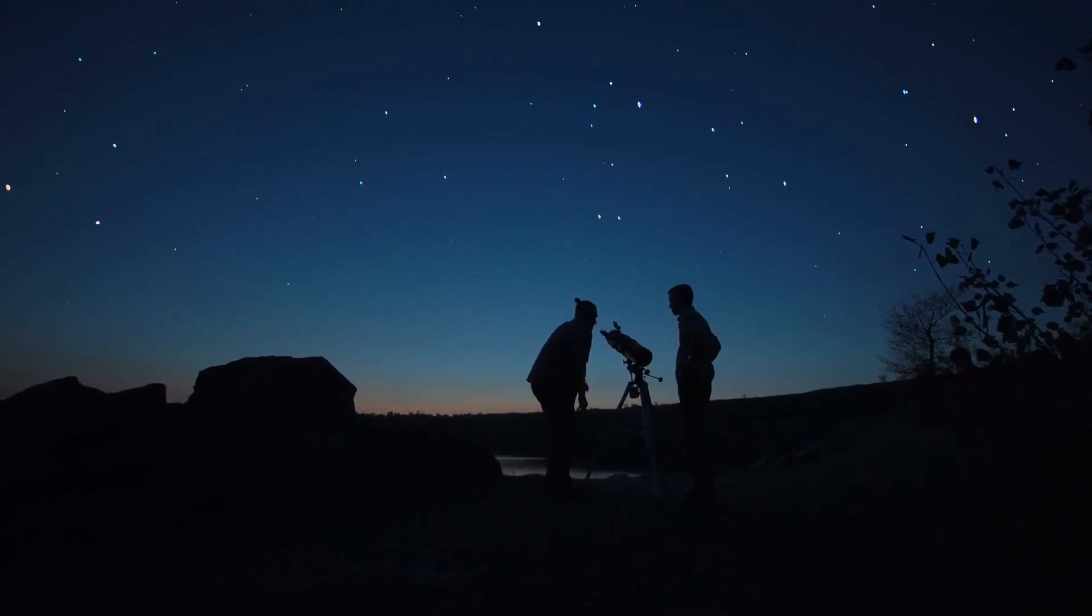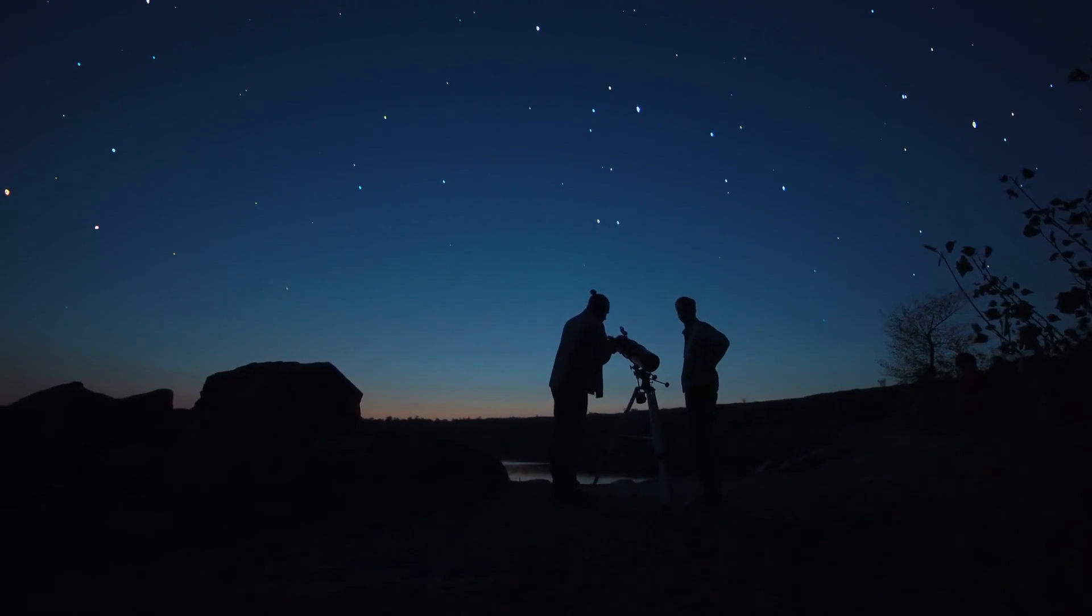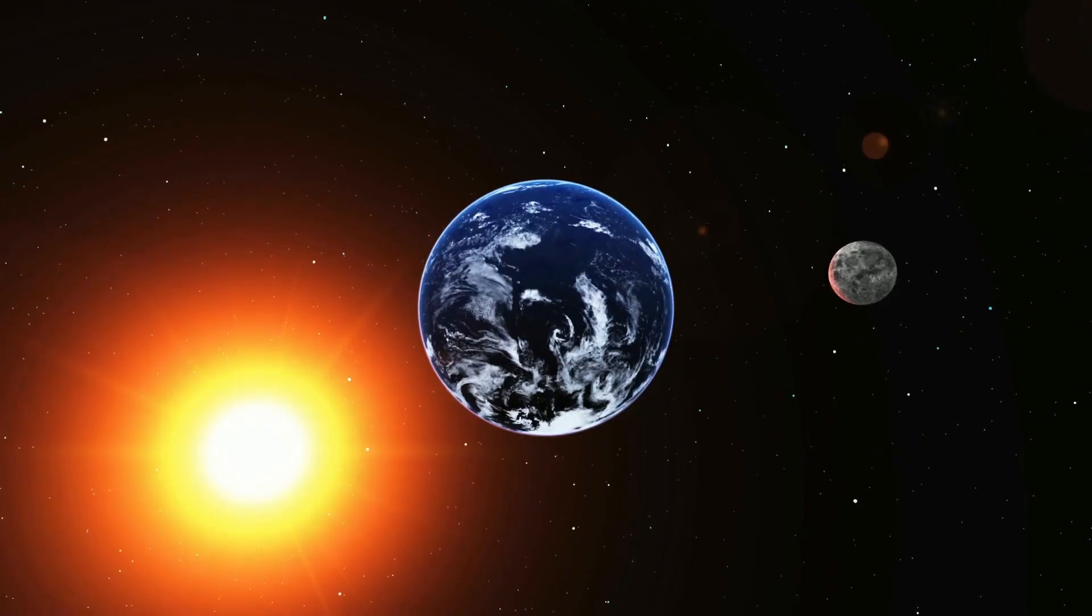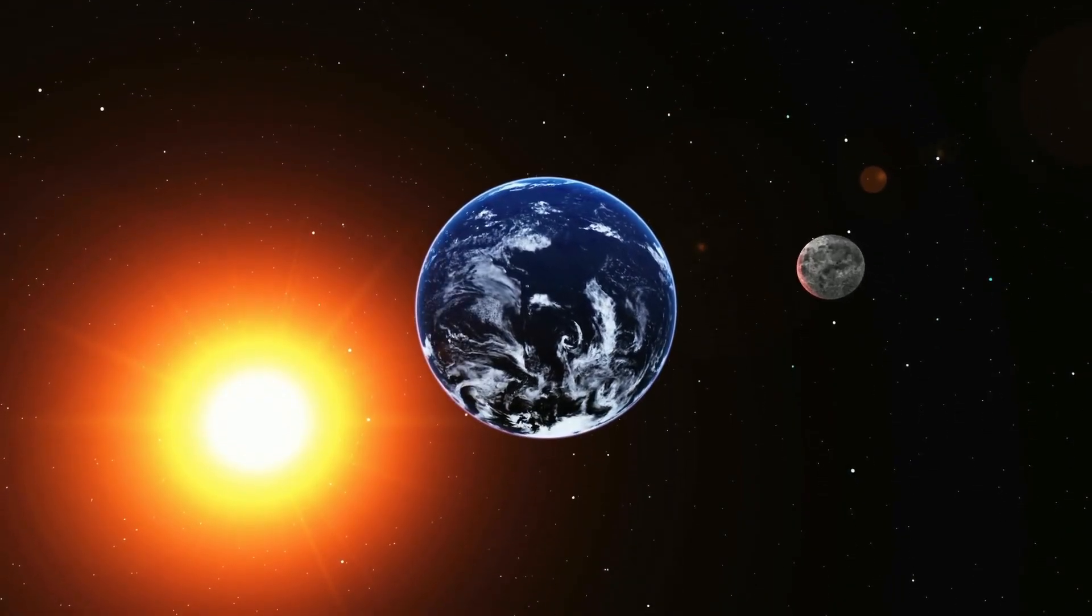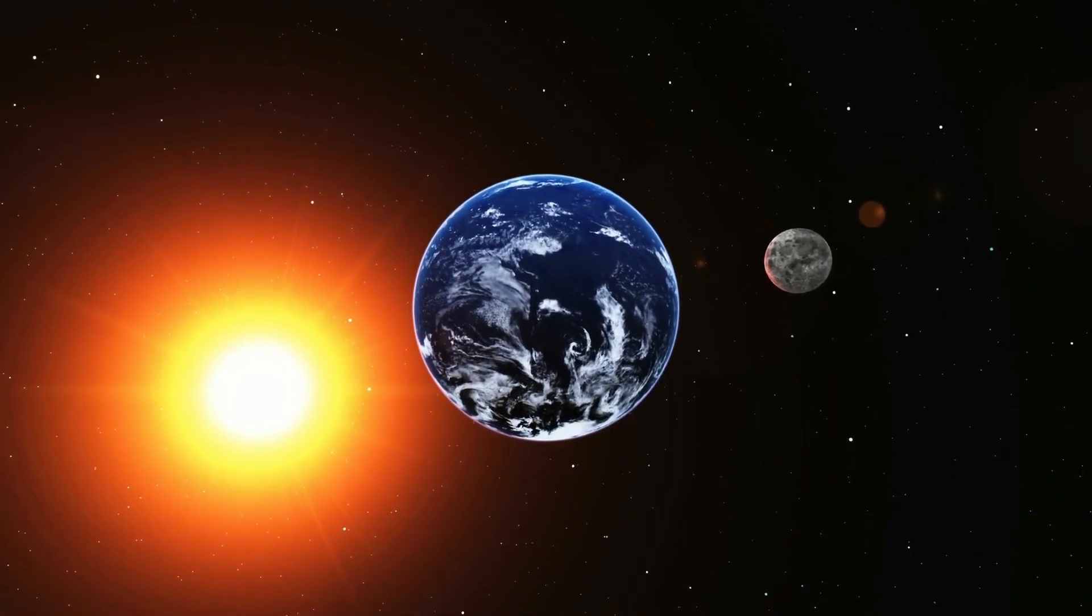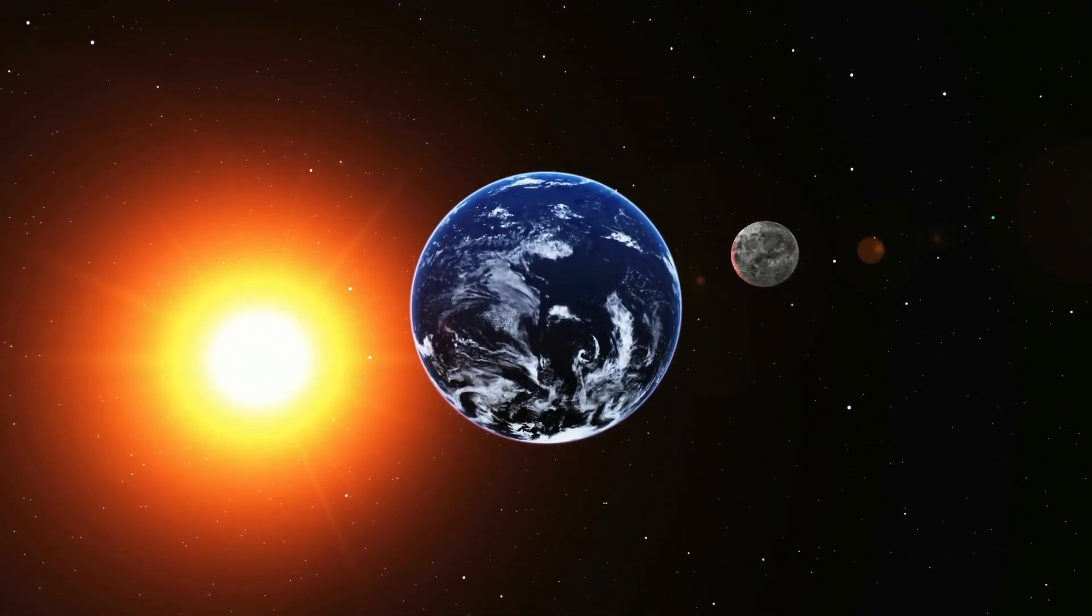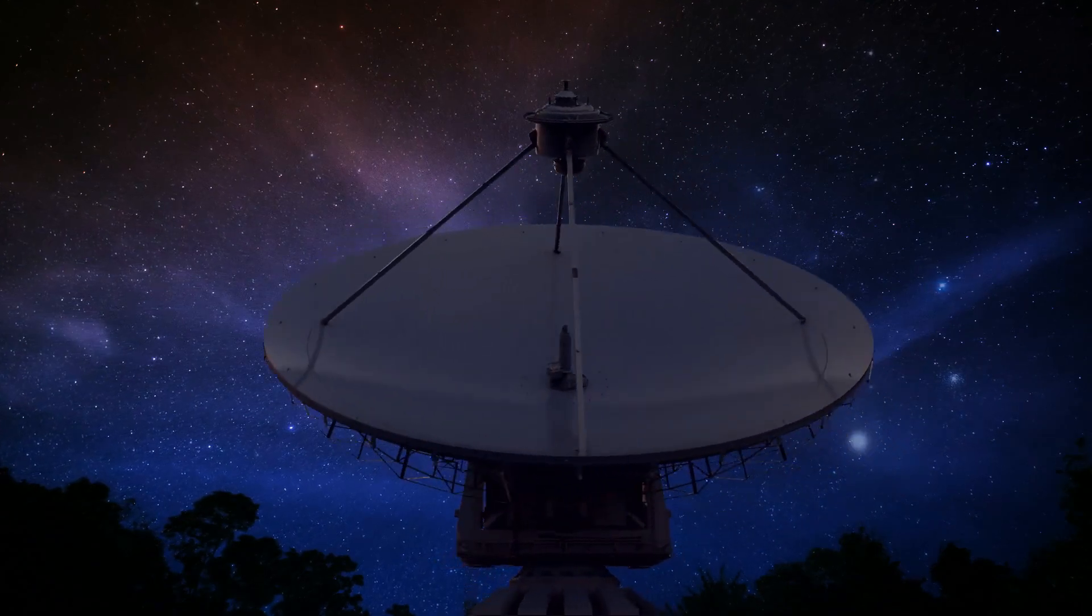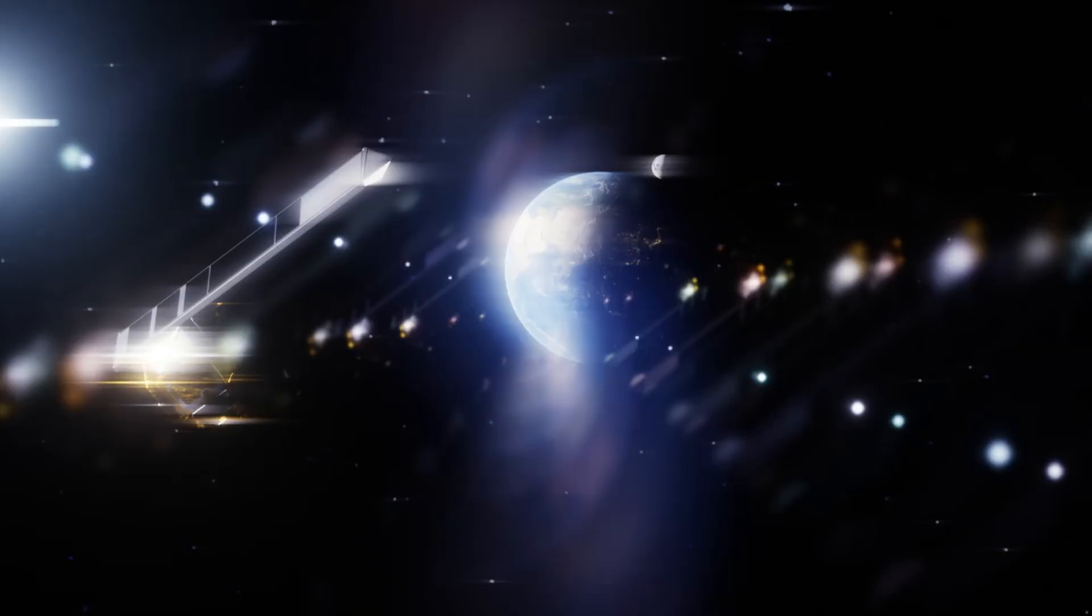Man has always been curious about whether there is life beyond Earth. Within the solar system, no organisms even remotely resembling those on Earth have been found, so it was decided to search among planets belonging to other star systems.